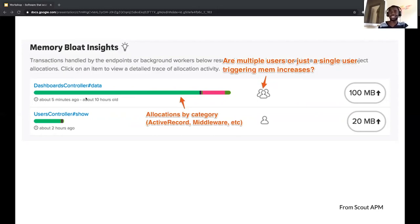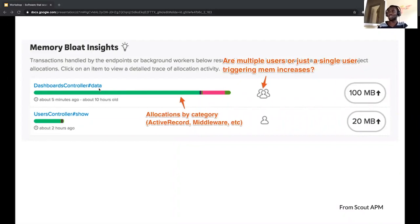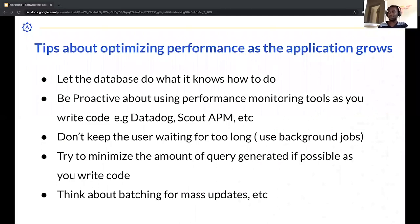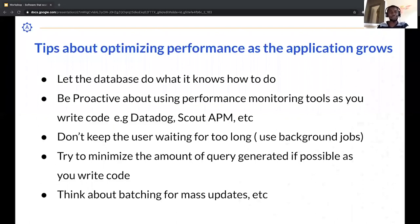With handy tools like these you can automate the process and see various aspects of your application that need to be optimized, instead of rewriting the entire code base because something isn't performing the way it should. The overall goal is to be proactive about performance up front. Another tip: don't keep the user waiting for too long. There are a lot of background job tools — application constructs that take heavy responsibility away from your main application thread.